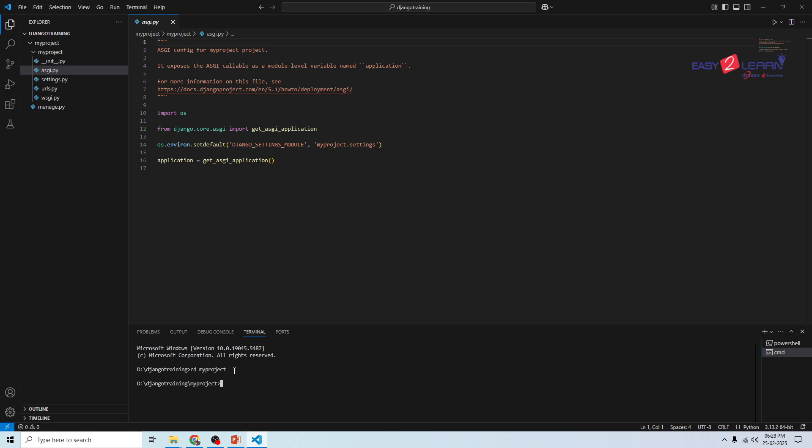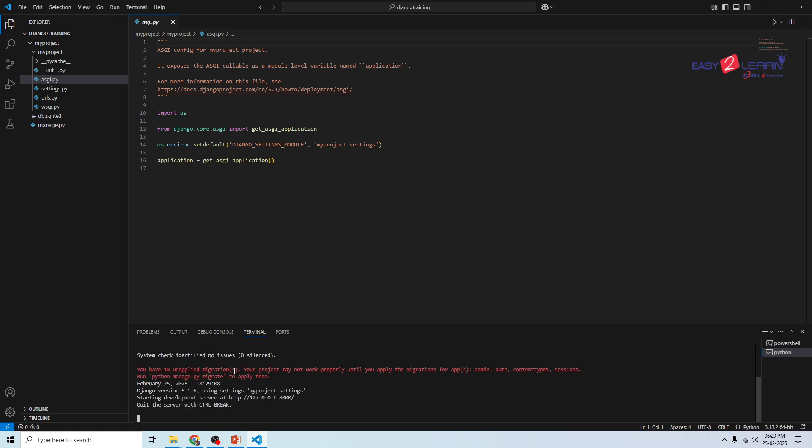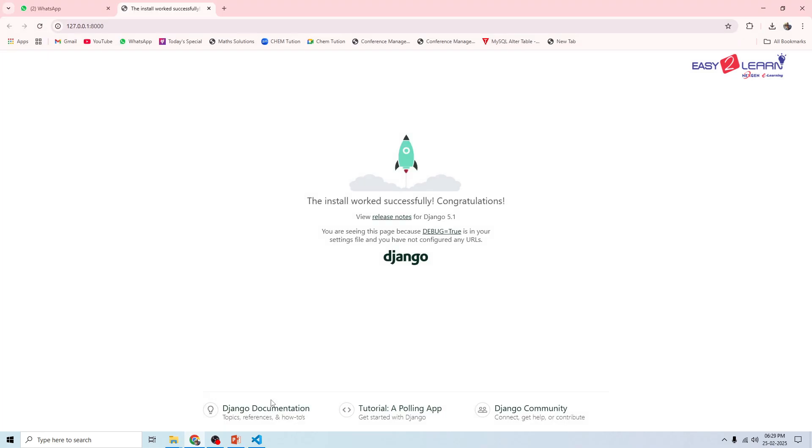To start the Django development server, use this command: python followed by manage.py followed by runserver. If everything is set up correctly, you will see the output like this: starting development server at http://127.0.0.1 and the port is 8000. Now open your browser and go to this particular server. You should see the Django welcome page. Here is the Django welcome page, and it indicates that the installation process is successfully completed.